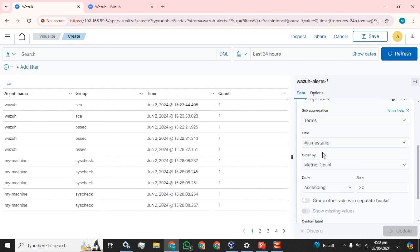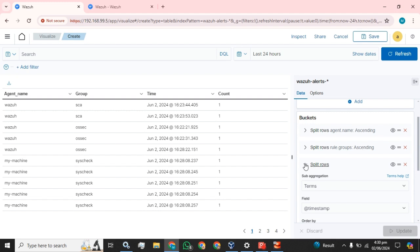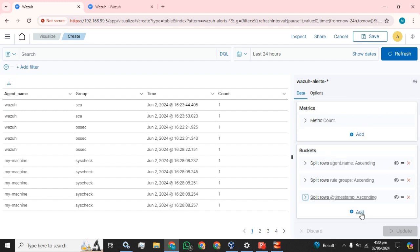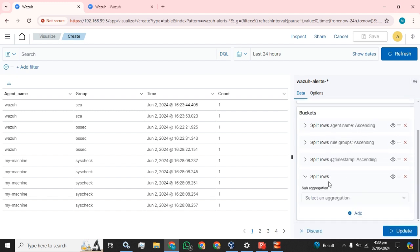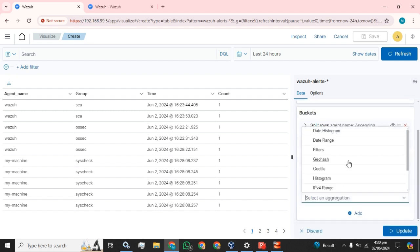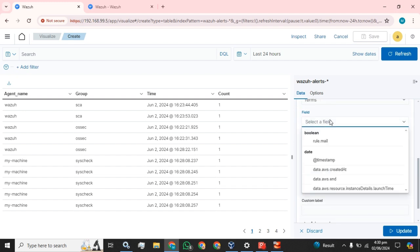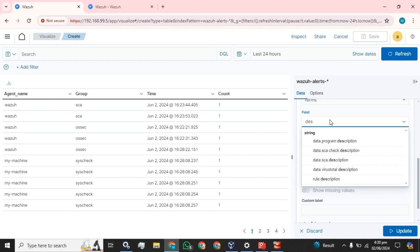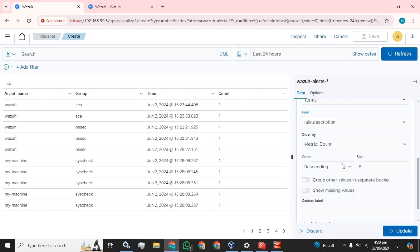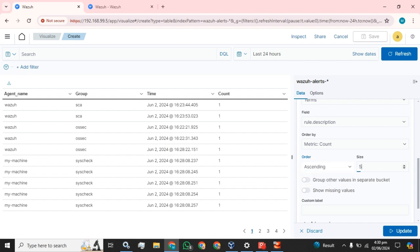Okay, now we will add another row. And now we are going to select rule description from the ascending.